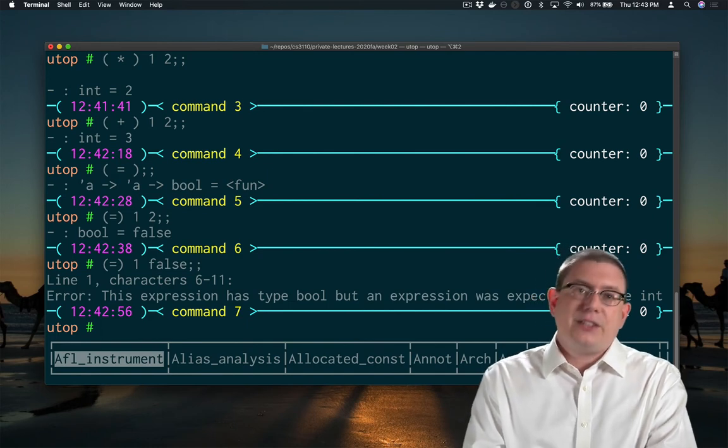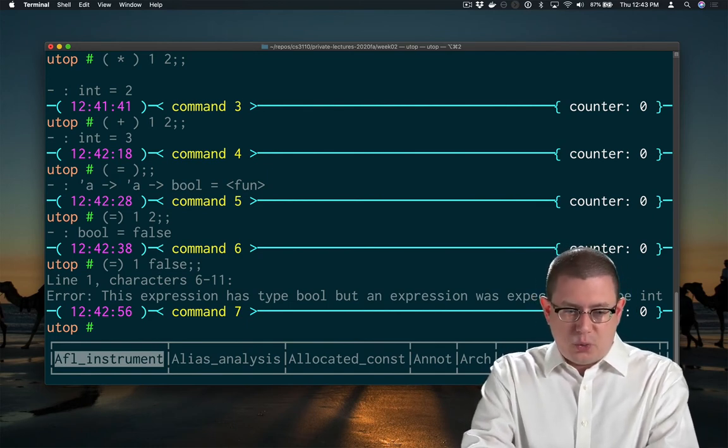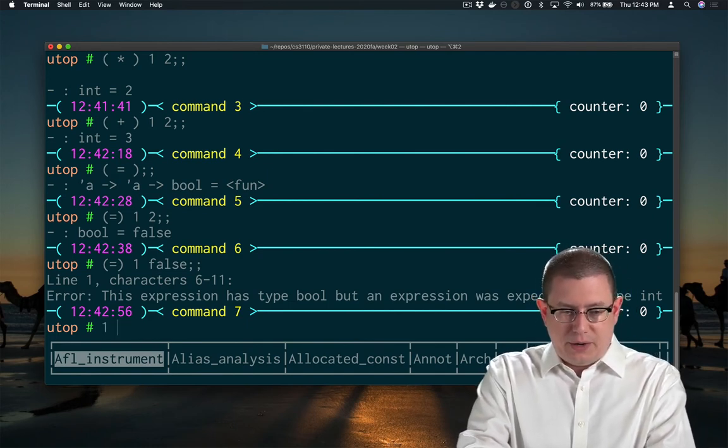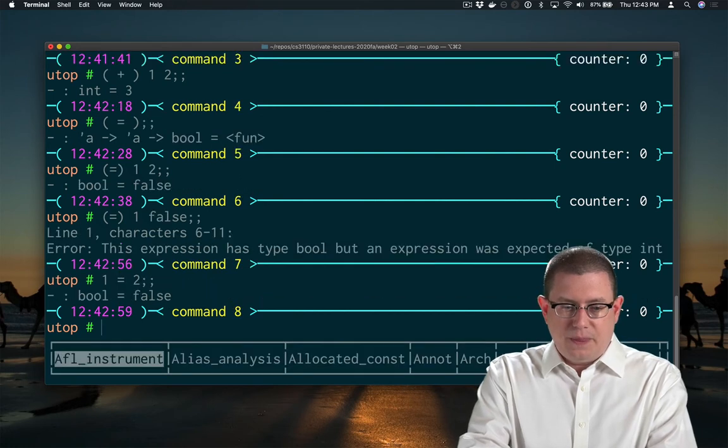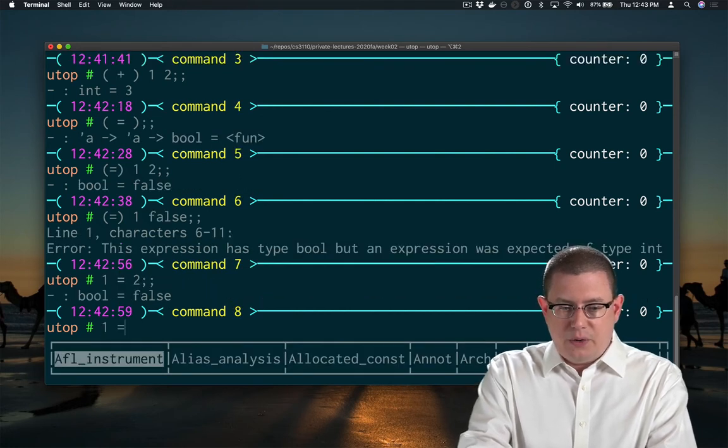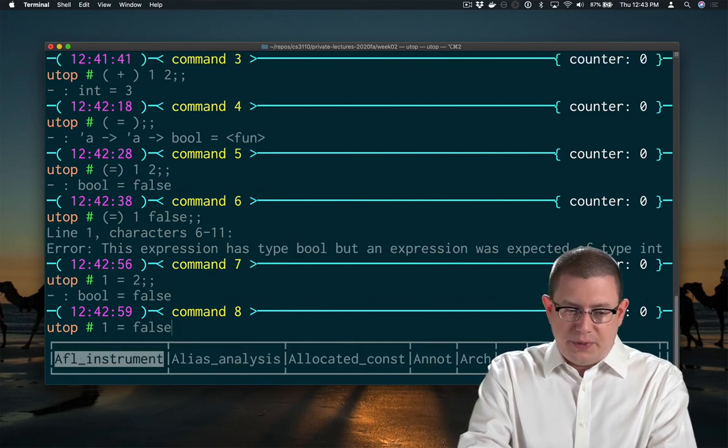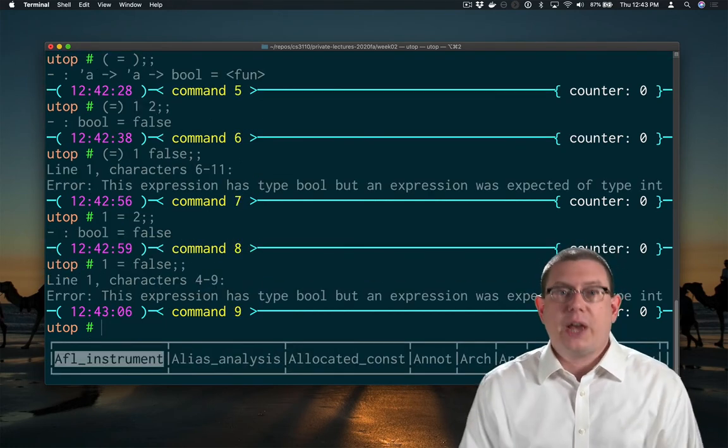And that's true whether I'm writing that as prefix or infix. I can write one equal to, I can write one equal false, but that won't type check.